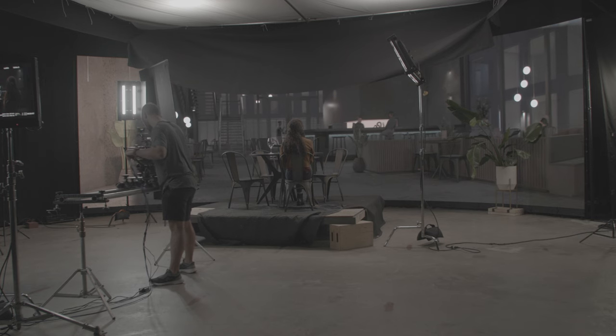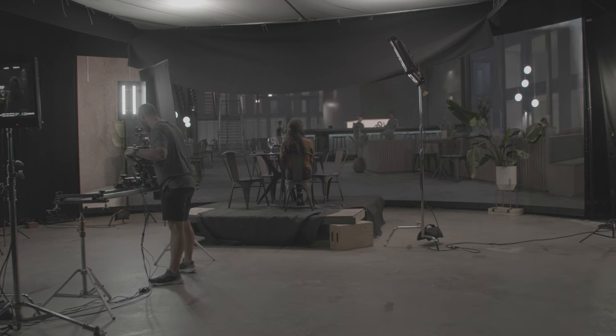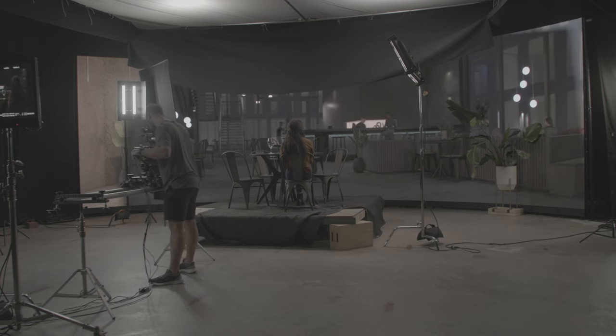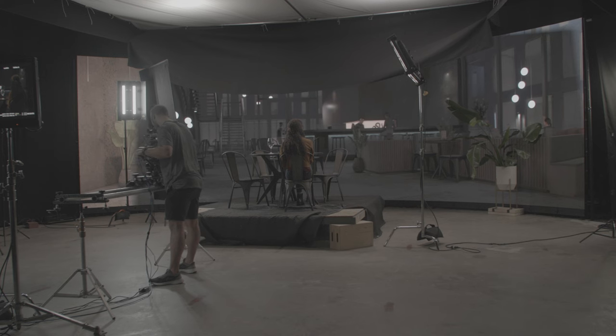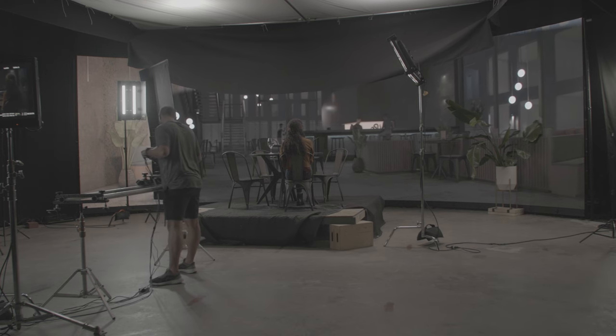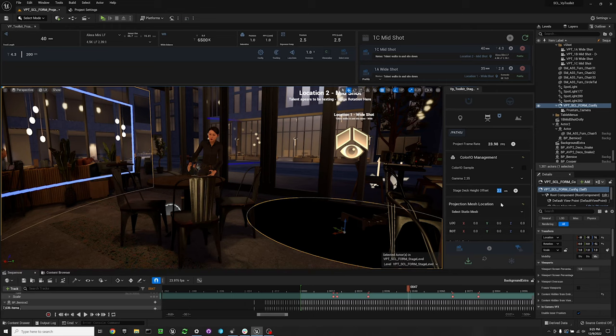This gives you more room before you see the bottom of the LED wall. This technique is used all the time and I highly recommend getting your talent off the ground so that you have more field of view for your camera before it sees the bottom of the wall.